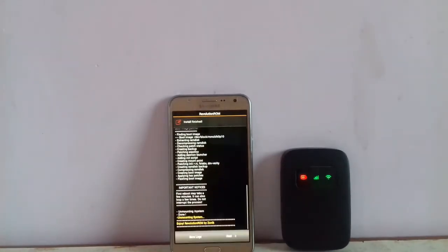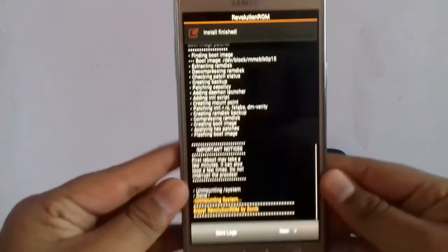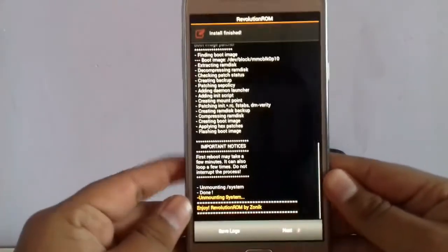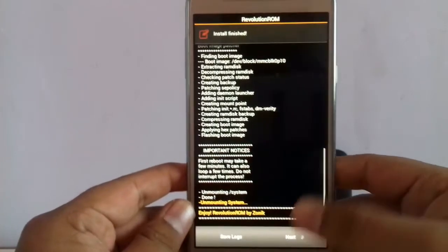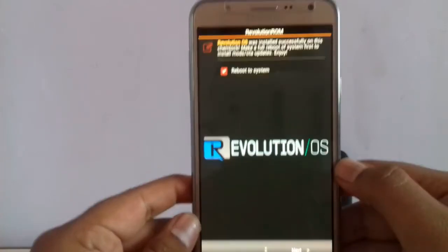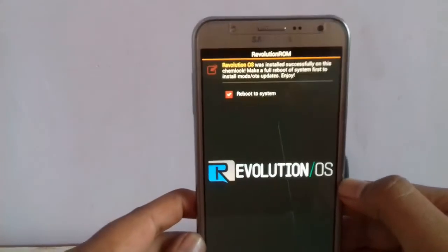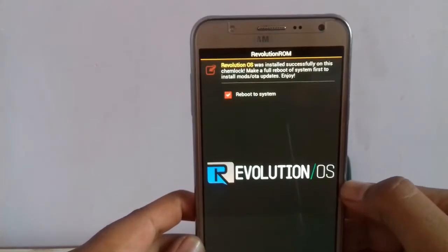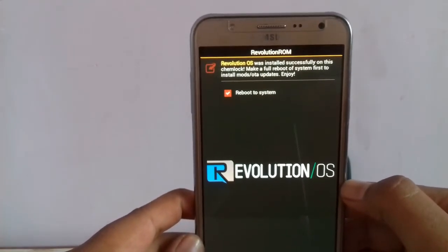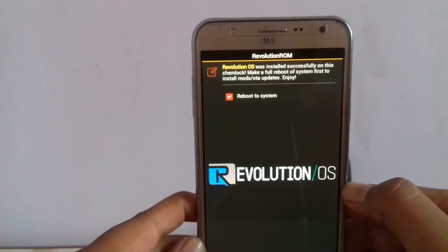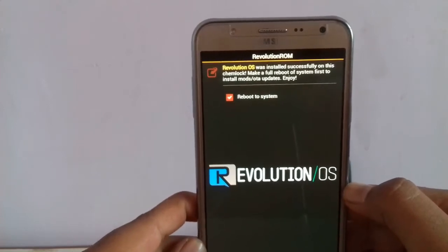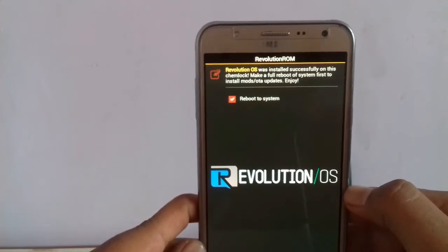Hit on install. It is done — installation is done. Hit next. Revolution OS installed successfully.